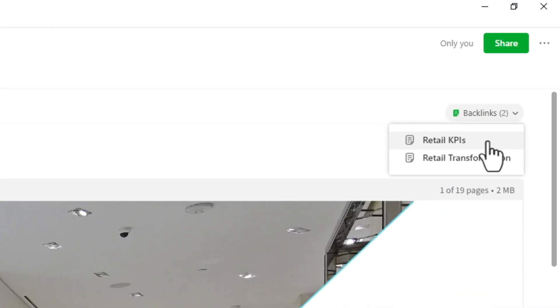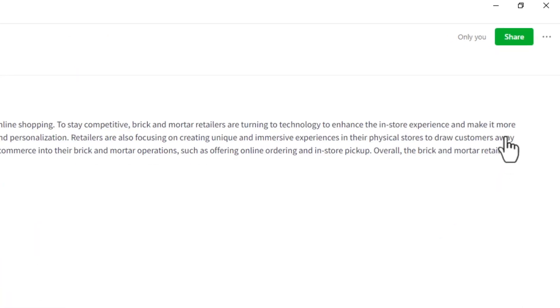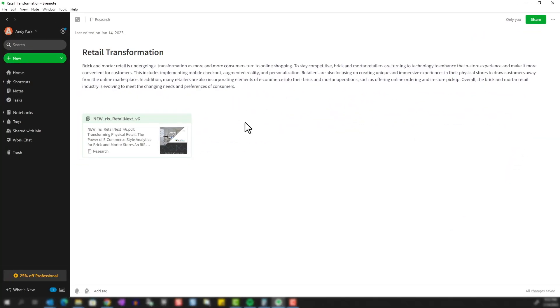First, going back to the retail KPIs note, and second, going back to the retail transformation note that we just created. So let me click on that, and it takes us back here. So in theory, the more backlinks a note has, the more valuable it is.